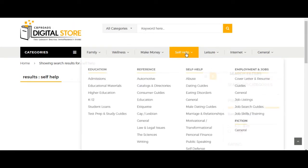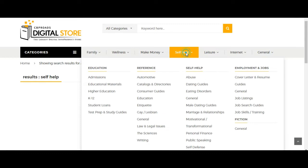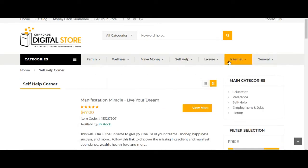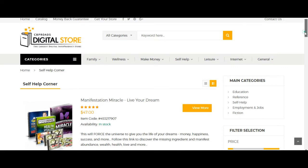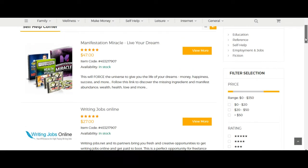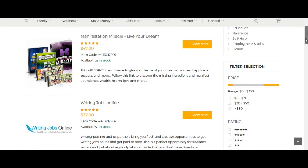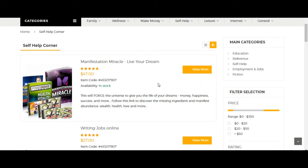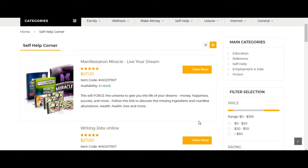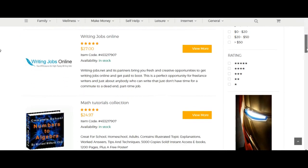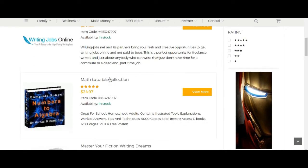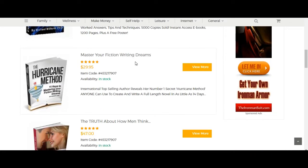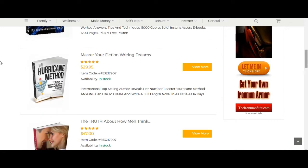Once we click on self-help, it's going to pull up a catalogue of products inside ClickBank that relate to self-help. So here we've got Manifestation Miracle, Live Your Dream, Writing Jobs Online, Math Tutorial Collections, Master Your Fiction Writing Dreams, The Truth About How Men Think, Write for Living.